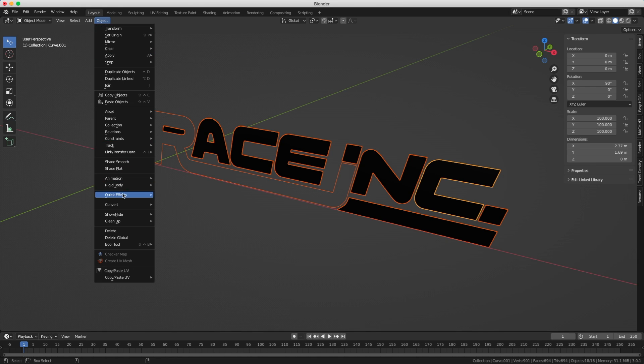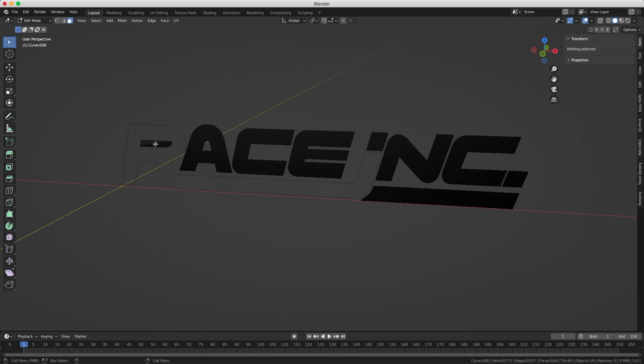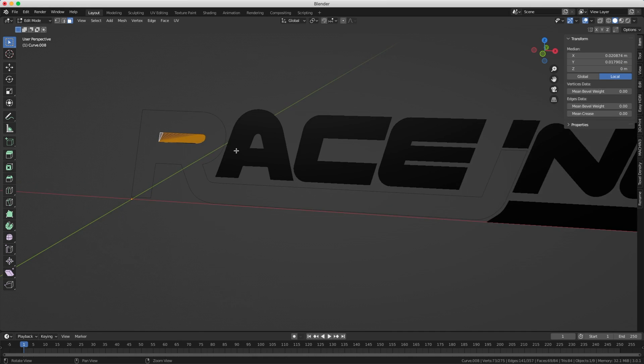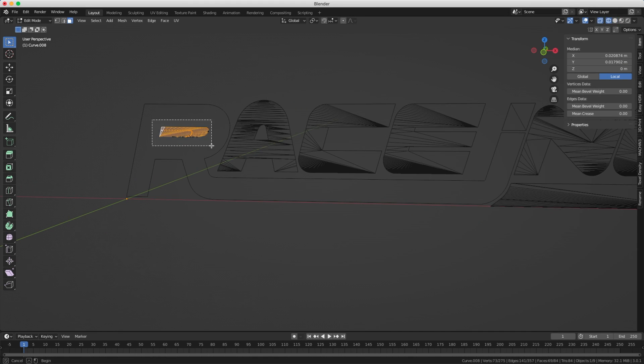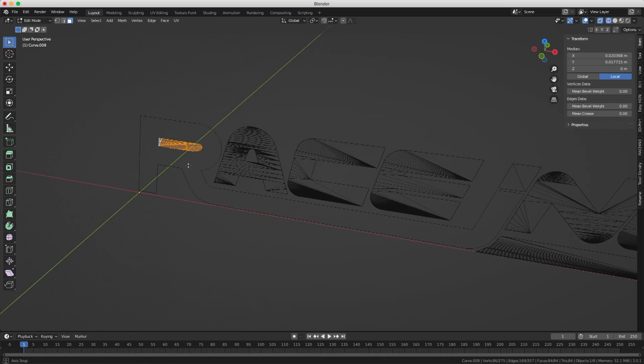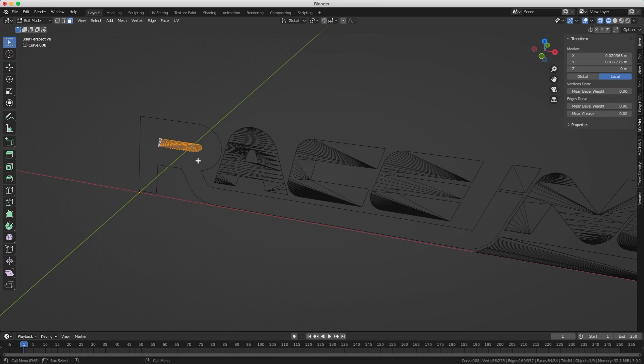The next step is to convert everything into a mesh. We can see that for some reason there's a problem with the R. What I'm going to do is select all the polygons that make the hole of the R and I'm just going to separate them. We're going to deal with them later.